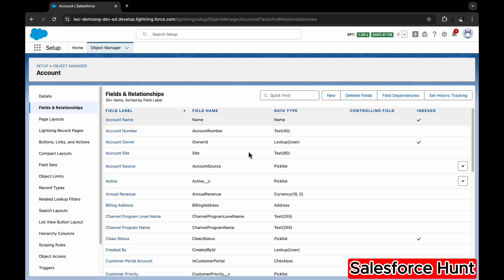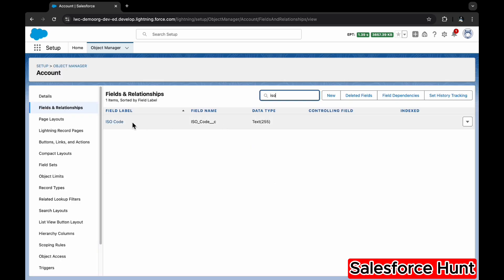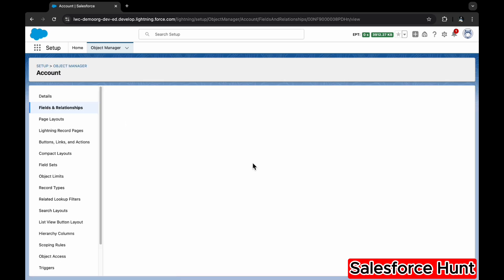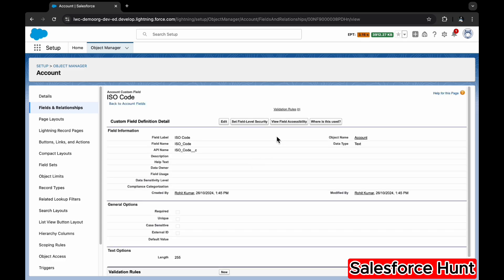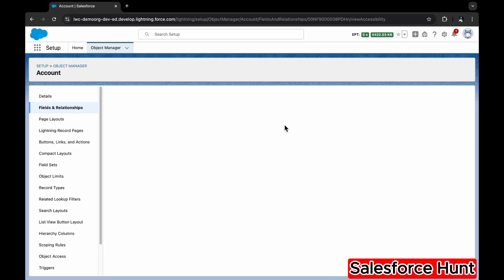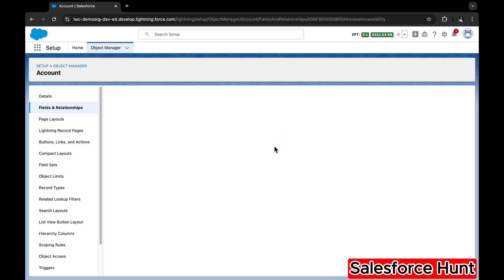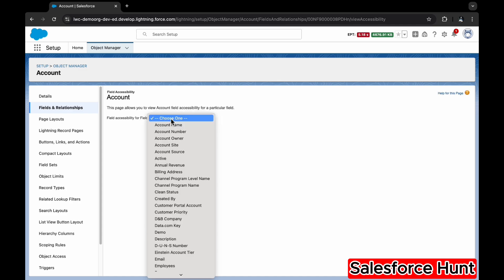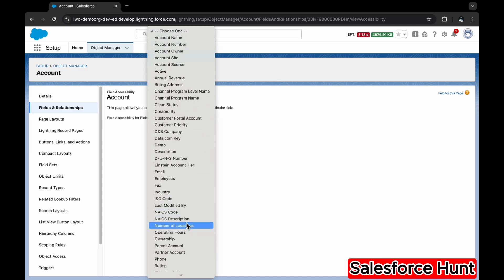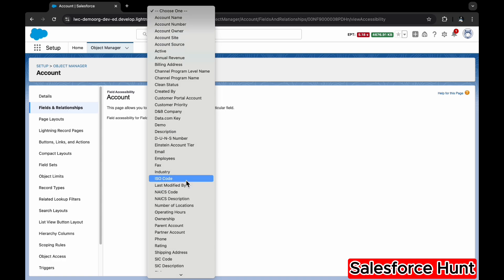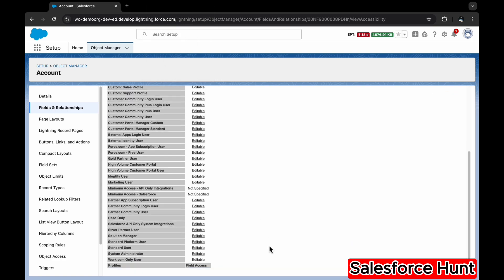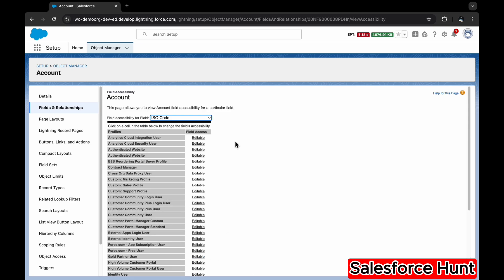Let me check the visibility of the field. Click on the field and select 'View Field Accessibility.' Now you'll see a dropdown — select your field. In my case I'm using ISO Code. I can see which profile it's enabled for — it's automatically editable, so no need to worry about that.